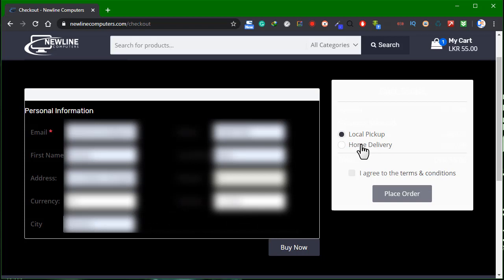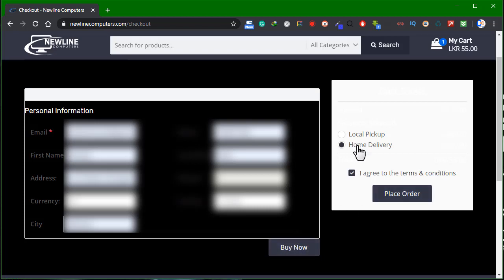If you click on local pickup or home delivery, you can click on place order, or select buy now. If you want to buy now or place order, you can click on the page.